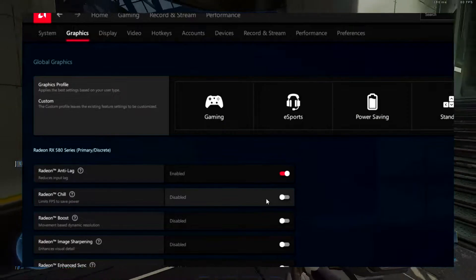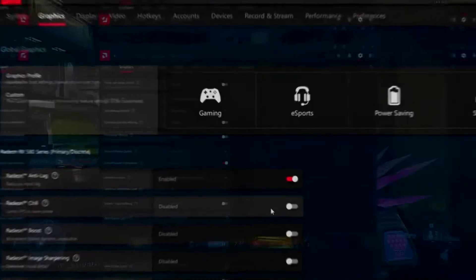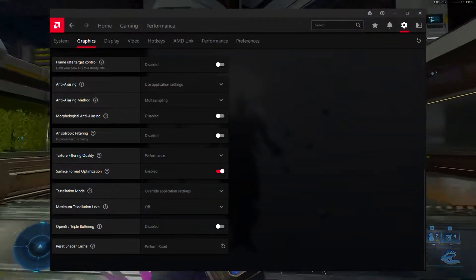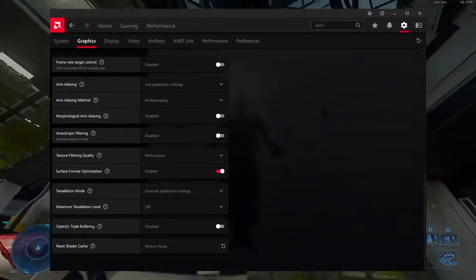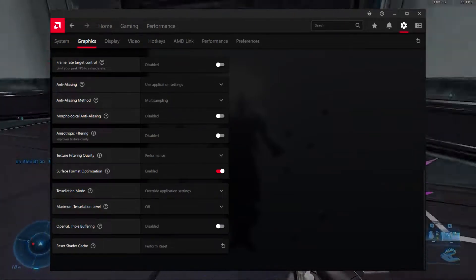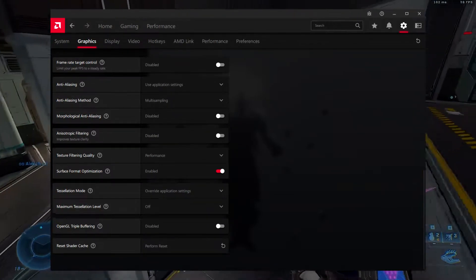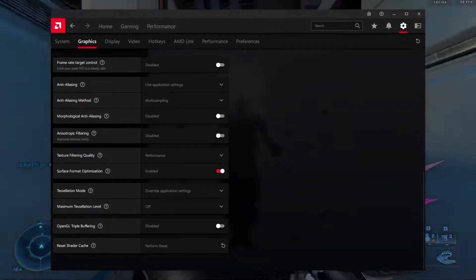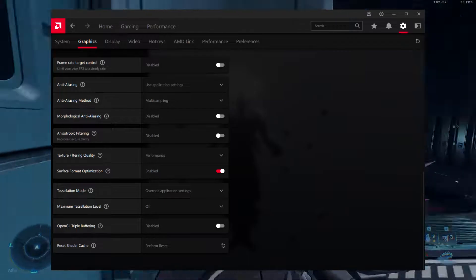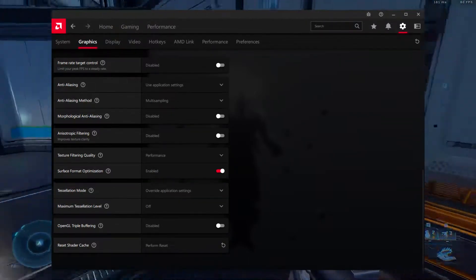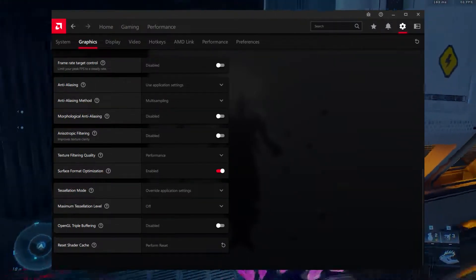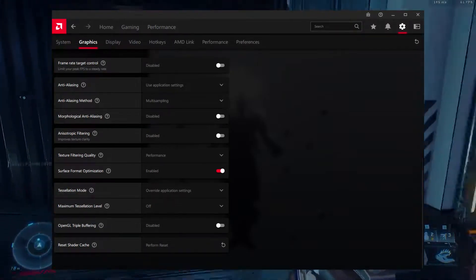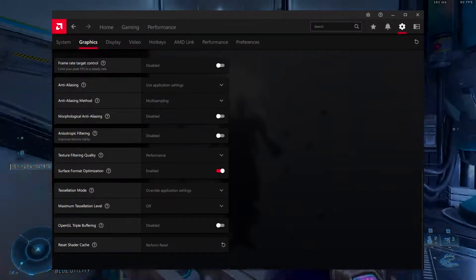Frame Rate Target Control, disabled. Frame Rate Target Control caps your in-game FPS to a particular value you set here. Unless you need to cap FPS for a particular game, keep it disabled to avoid reducing your game's performance unnecessarily.